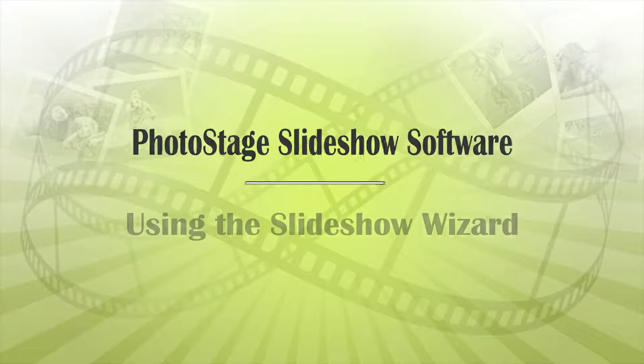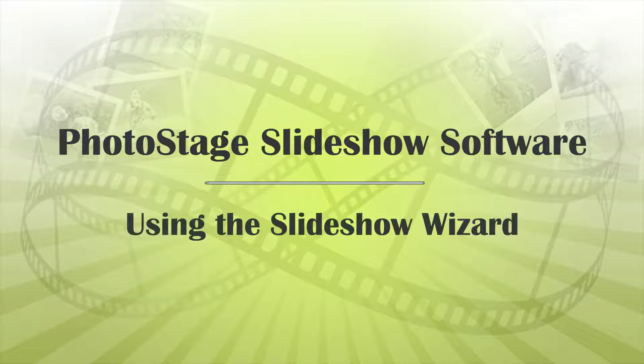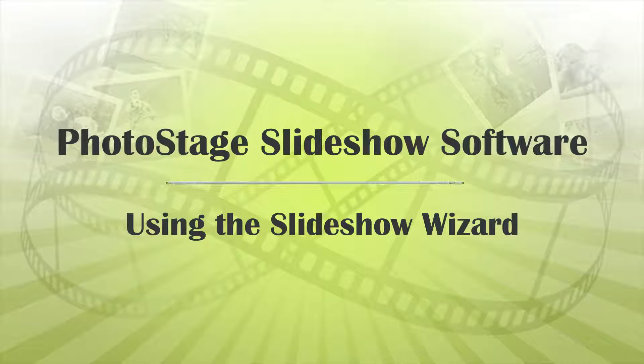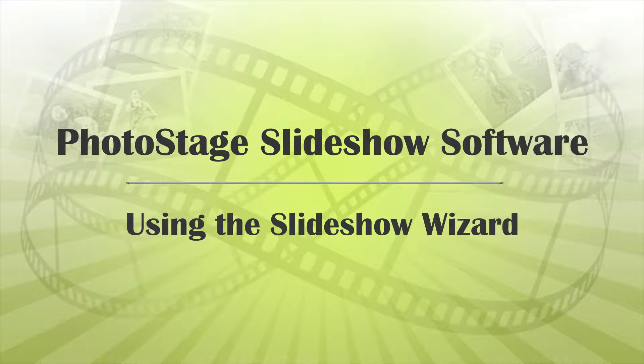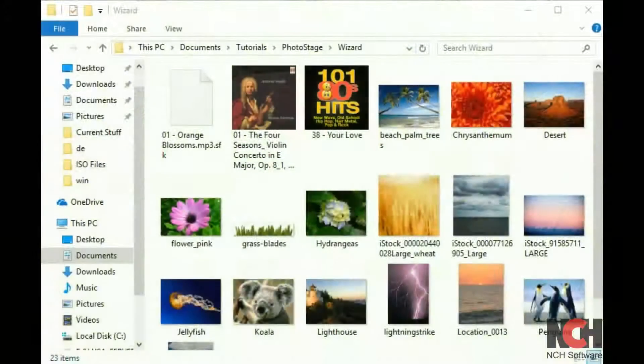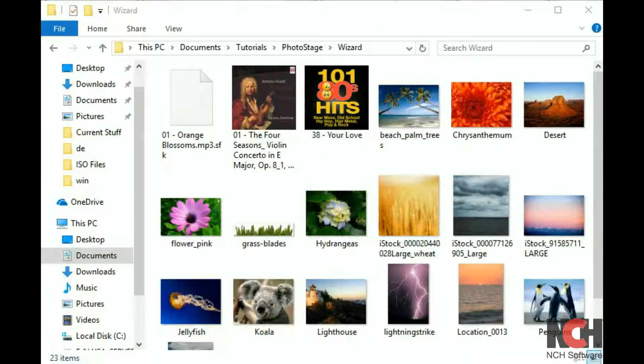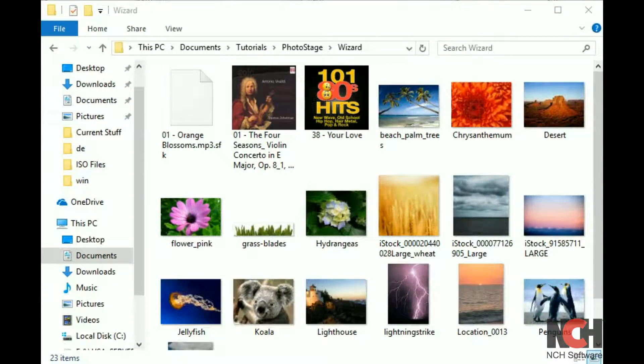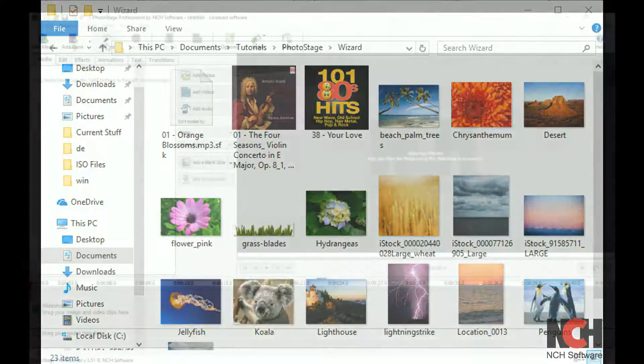The easiest way to create a slideshow using PhotoStage is with the Wizard tool. You will want to have all your images and videos for the slideshow in one folder.